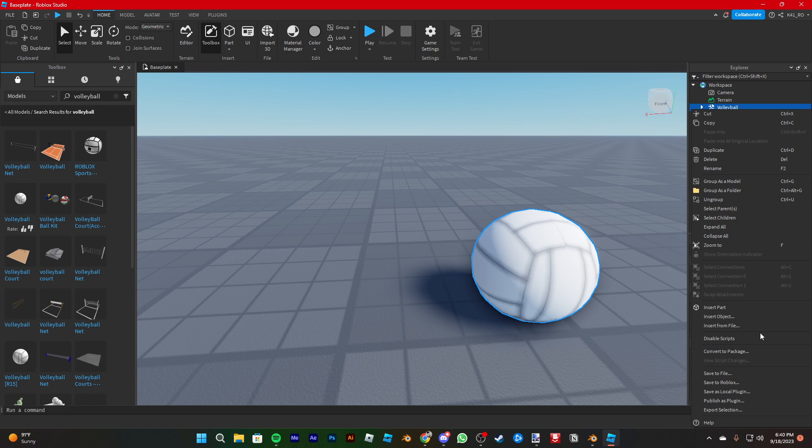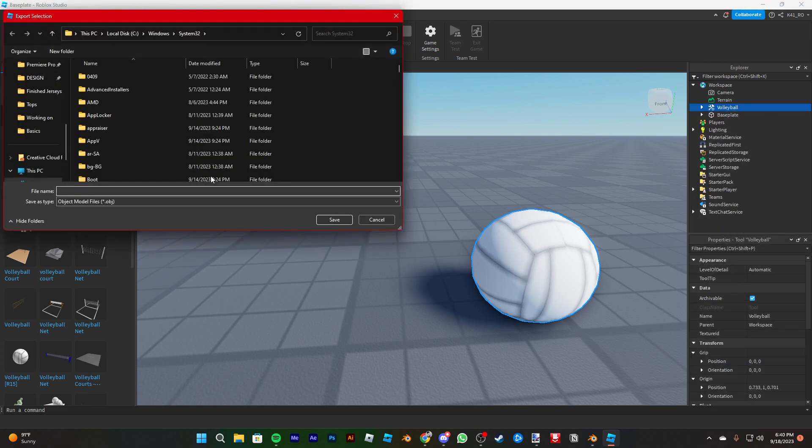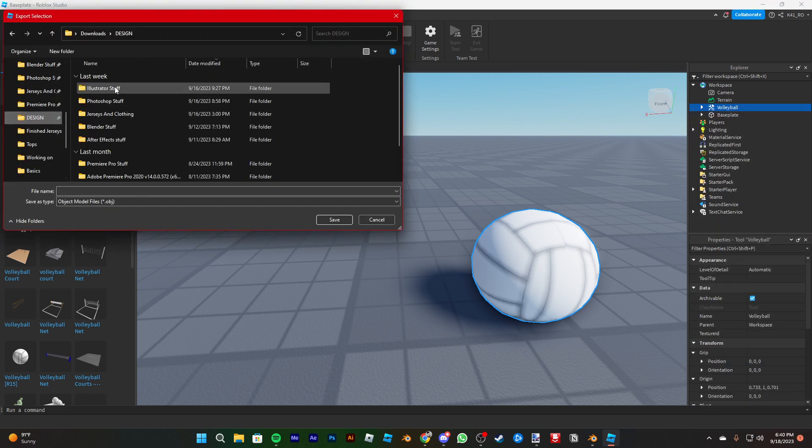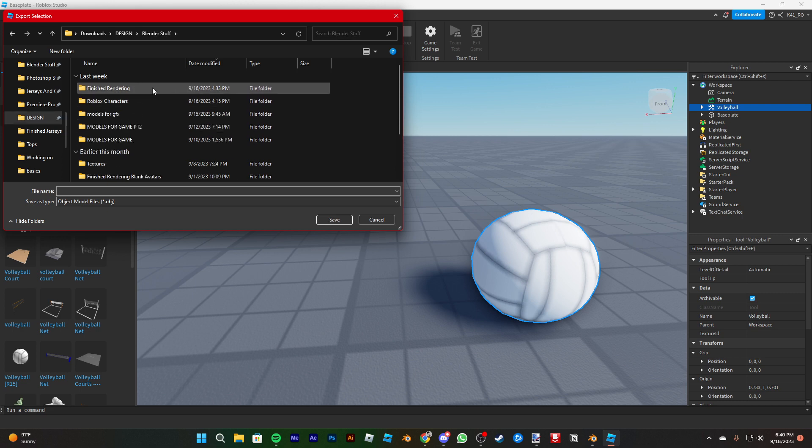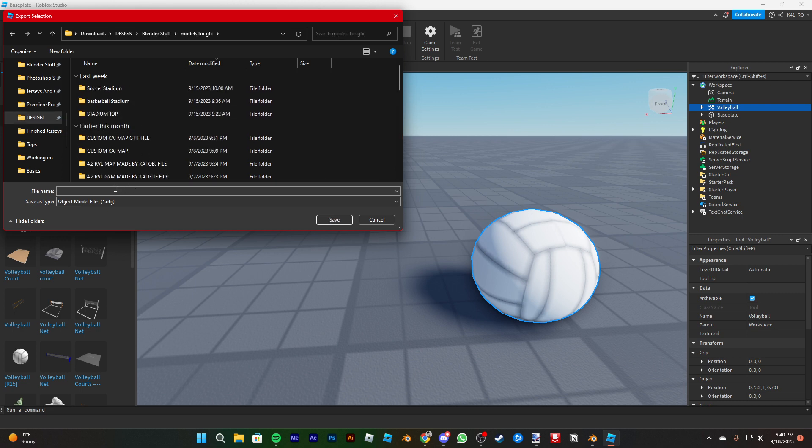Right-click here, export selection. Just go to a folder that you put stuff in. Make a new folder if you want.